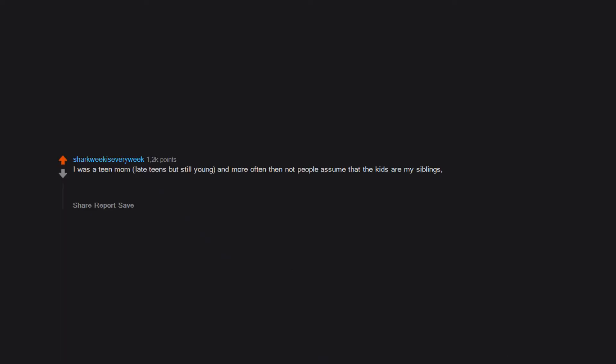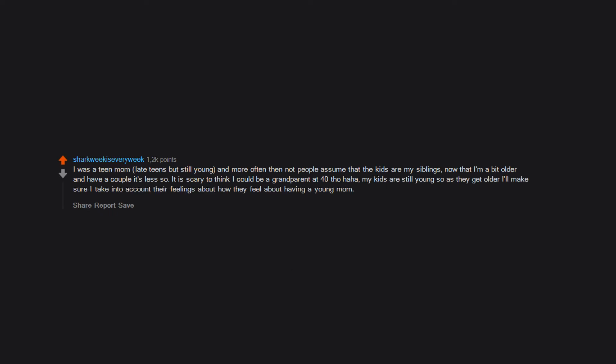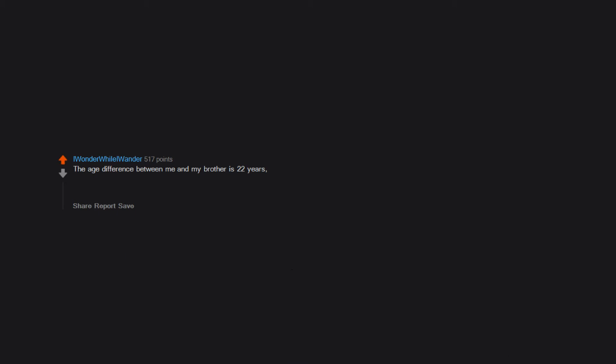I was a teen mom, late teens but still young. And more often than not, people assume that the kids are my siblings. Now that I'm a bit older and have a couple, it's less so. It is scary to think I could be a grandparent at 40 though, haha. My kids are still young, so as they get older I'll make sure I take into account their feelings about how they feel about having a young mom.